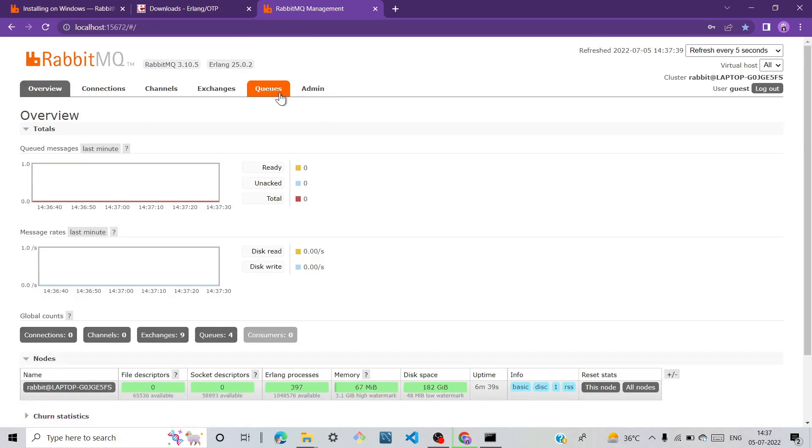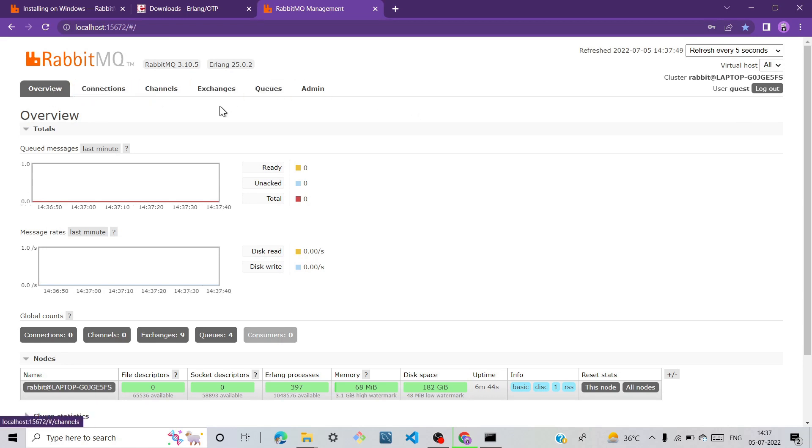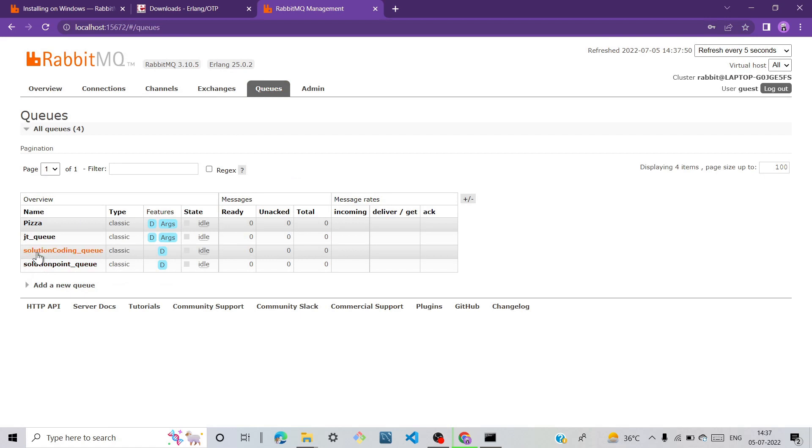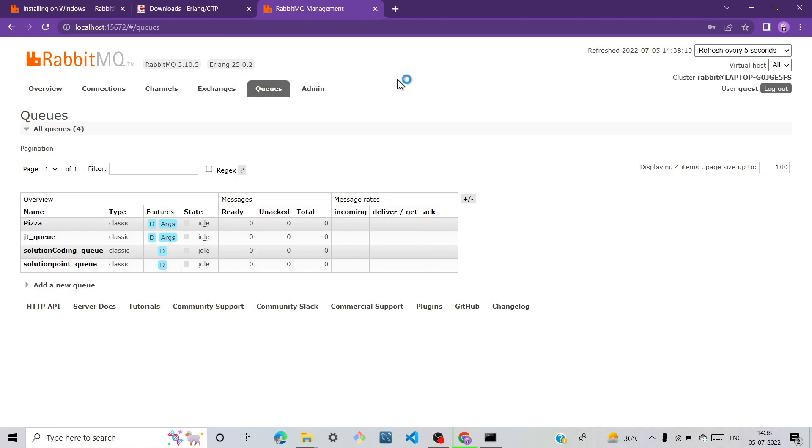After signing in, we can see the overview. When I click queues, we find solution queue tables. I already made a project related to RabbitMQ on how to work and implement it in a practical way. The video link is available in the description. If you want to know how to work with RabbitMQ theoretically and practically, go to the description and click on the link related to RabbitMQ.